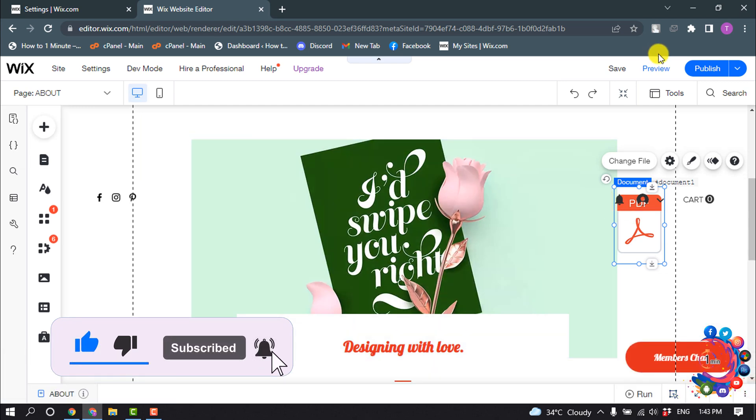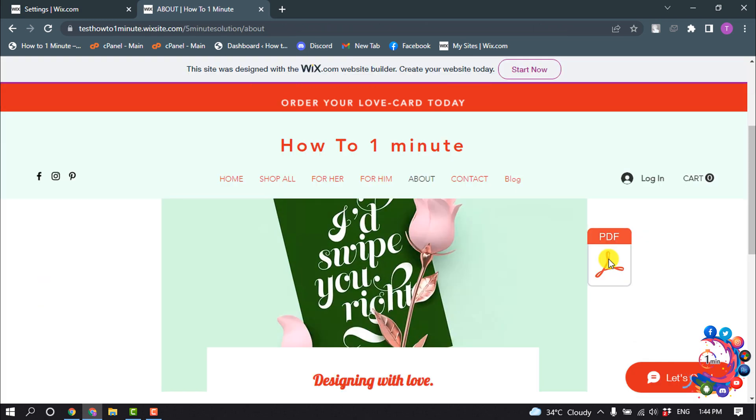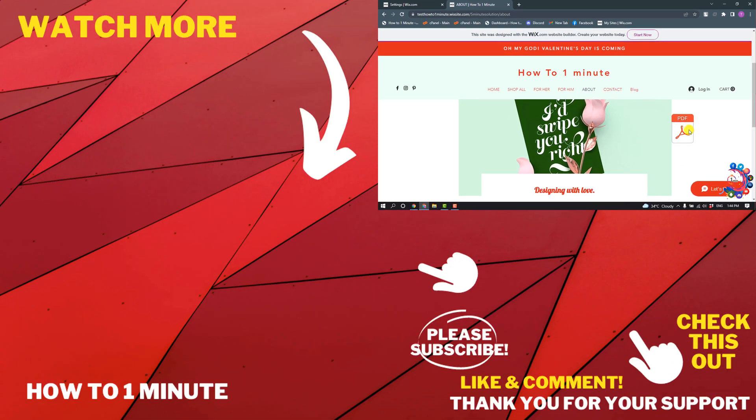I'm going to preview, and here you can see the PDF has been added. This is how we can add a resume to a Wix website.